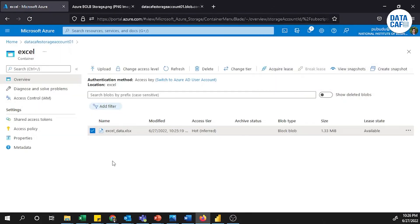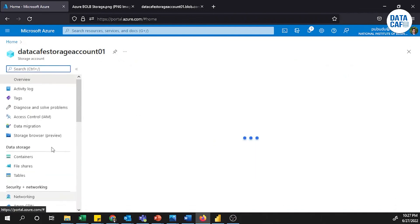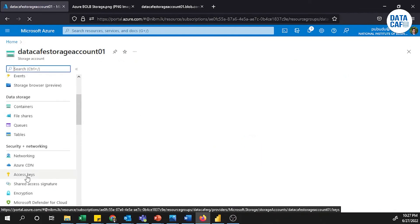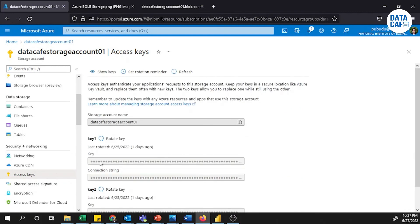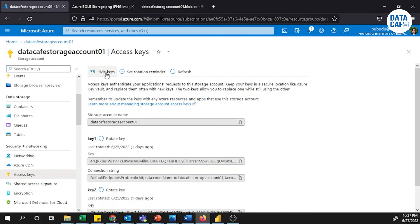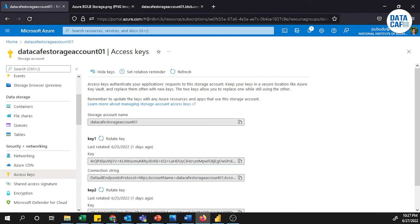That is about Azure Blob Storage. If you want to share files with others, you will need access keys. You can get the access key through the Access Keys menu. Click on it, show your keys, copy them, and others can access the storage using that key. If you have any questions, put them in the comment section and share with your friends. In the next video I will show you how to create a simple pipeline to get Azure Blob Storage data into Azure SQL Server. Thank you.